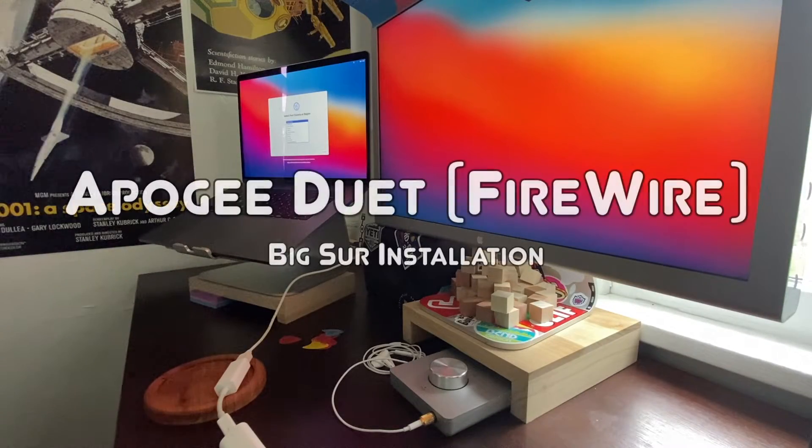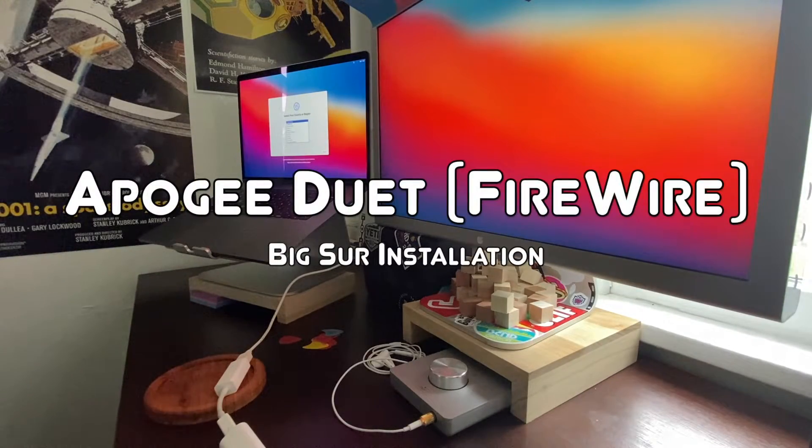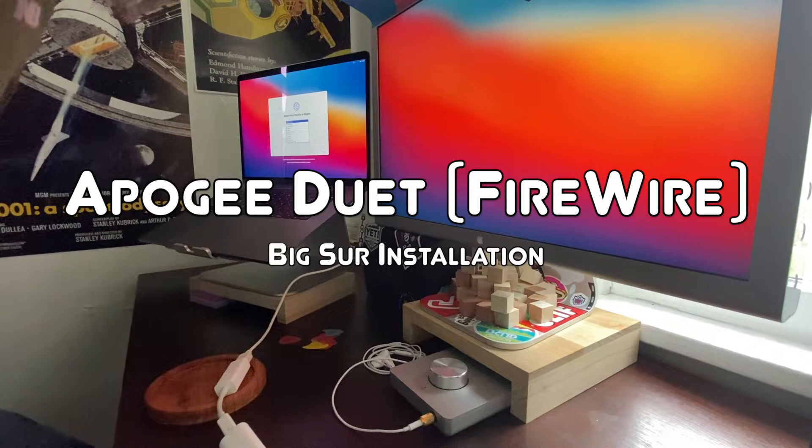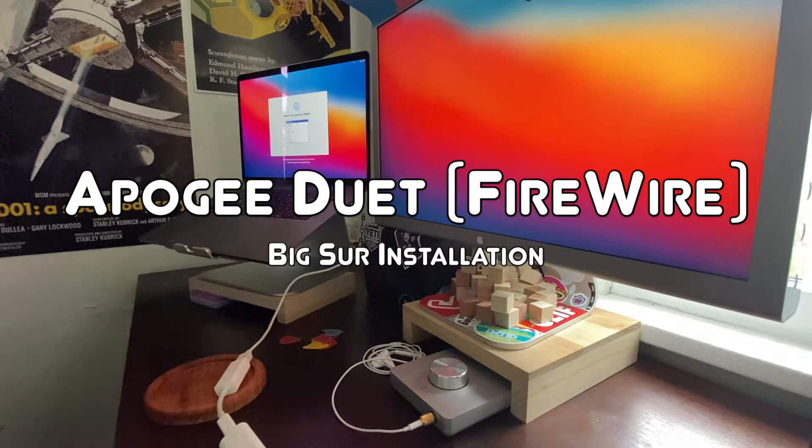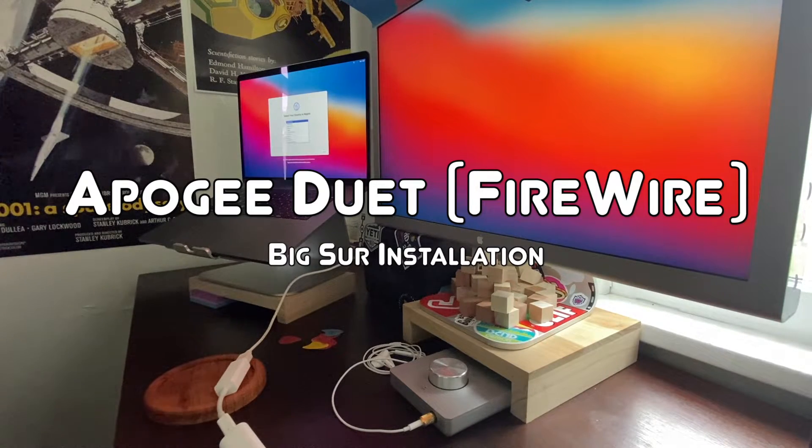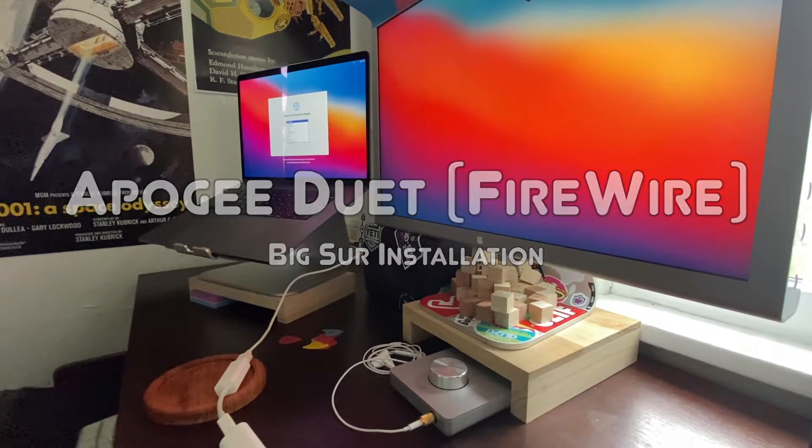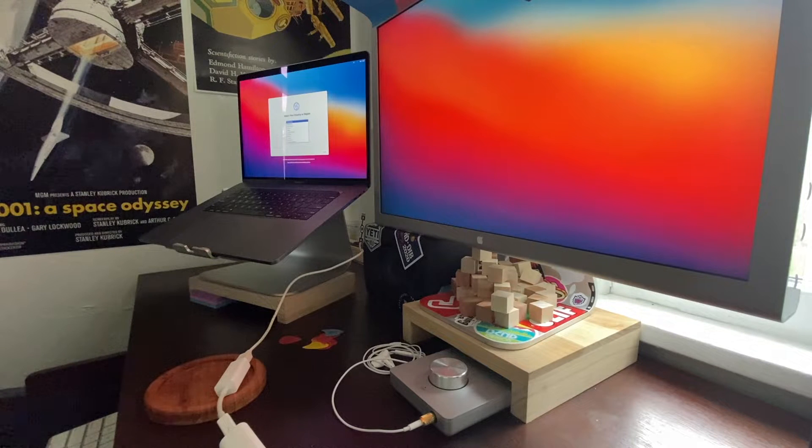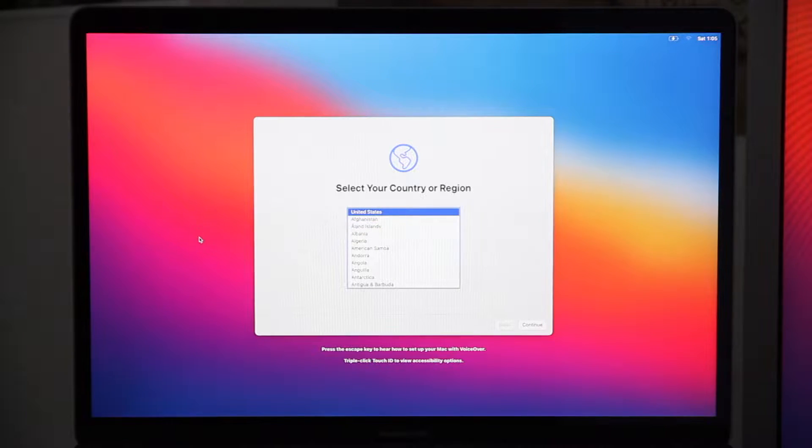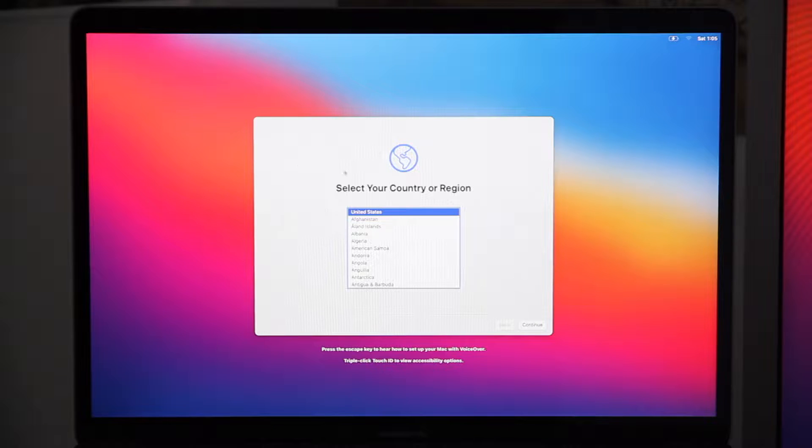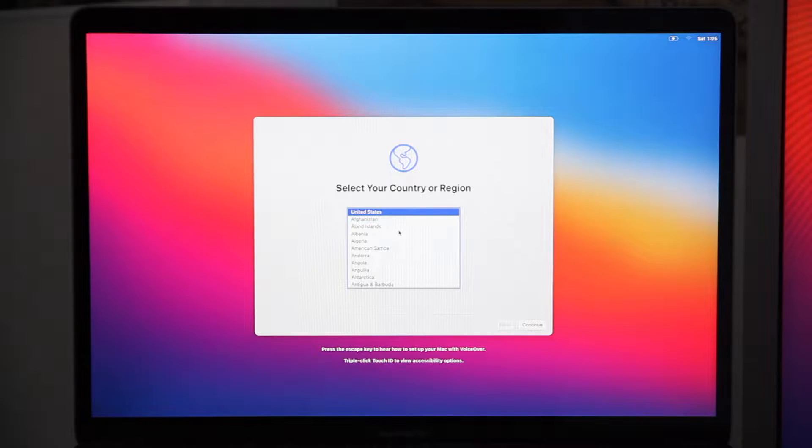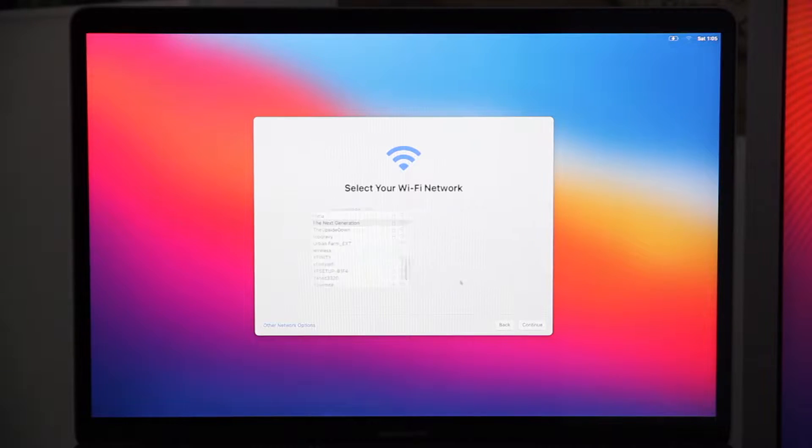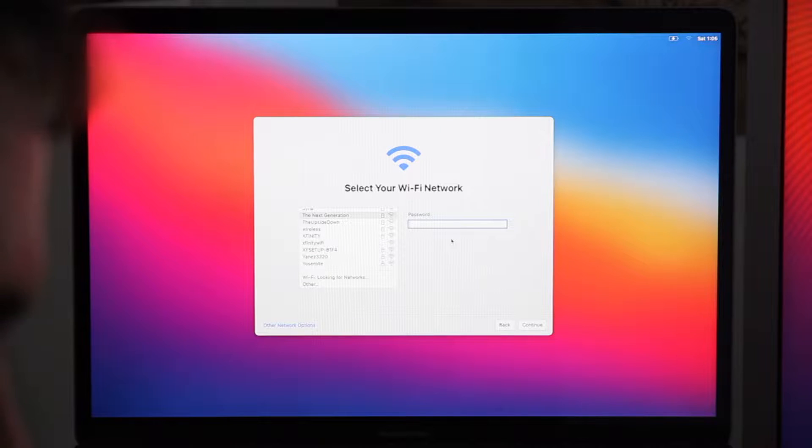A new operating system has come out, so what is the first thing you ask yourself? Will my 13-year-old Apogee Duet Firewire still work? Well, here I've set up a brand new install of Big Sur.